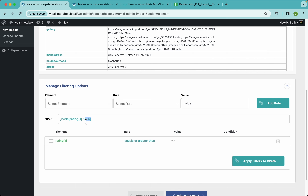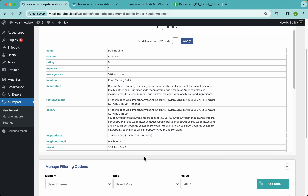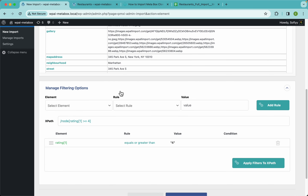When you do that, you'll notice a code is generated — that's an XPath expression. If you know XPath you can write your own expressions here. If you don't, just don't worry about it. WPL Import is transforming the file into XML behind the scenes, which is why XPath is used, but you can just work with the UI and you'll be fine.